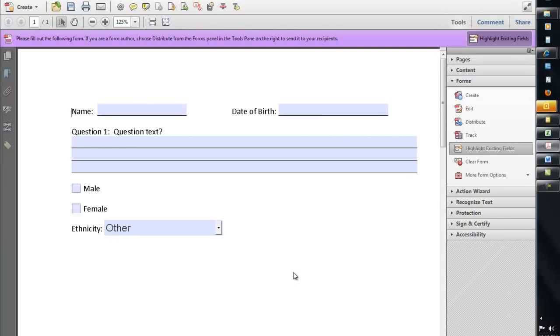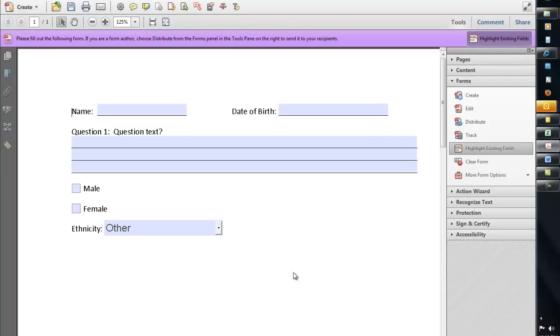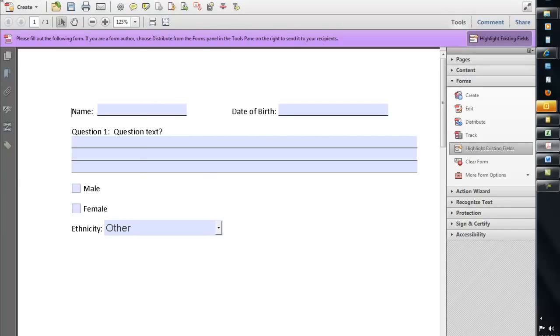...most of the time end users or people filling out your form are only going to have the free version of Adobe Reader in order to fill out the form. So if you don't do this last step, that user wouldn't be able to save the form, they'd just be able to type it and print it out. So if you want them to be able to type it and print it out, then you don't need to do this step. If the end users are going to need to save the form, maybe email it to somebody, it's real important you do this step.